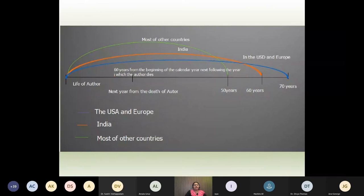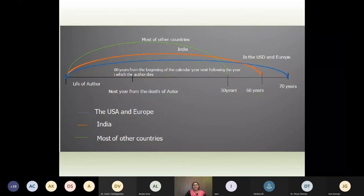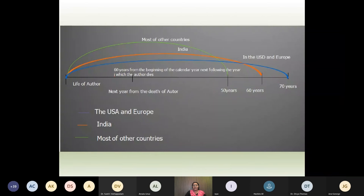What is the term of copyright? In India it is 60 years from the beginning of the calendar year next following the year in which the author dies — that is, lifetime of the author plus 60 years. In most other countries it is 50 years, and in the US and Europe it is 70 years.